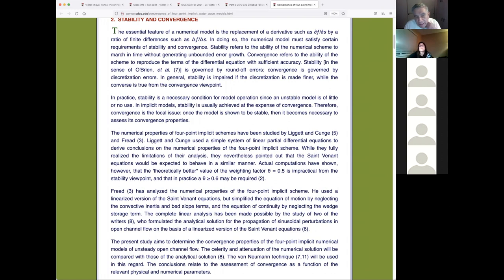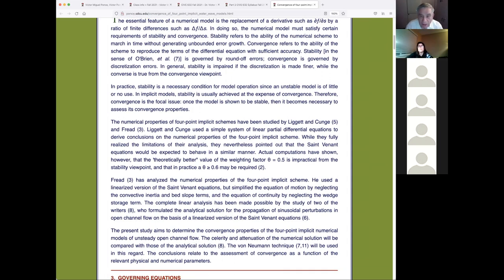In practice, stability is necessary — you can't show your boss a model that is unstable. If you show a model that is stable but not convergent, that's harder to detect — the answer might say 100 when it's really 120. An unstable model you can immediately identify as wrong, but a non-convergent model requires deeper investigation to determine if it is indeed right or wrong.